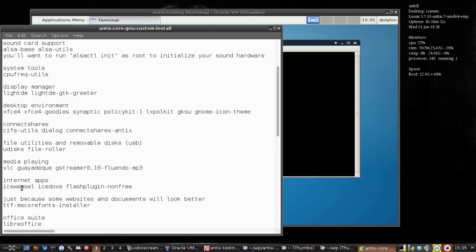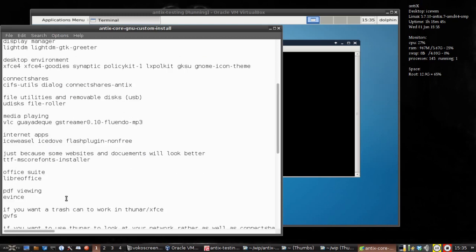For internet apps, you're going to want a web browser. IceWeasel is like Firefox, IceDove is kind of like Thunderbird, and as the way we're configured right now with our repos, you can install the Flash plugin as well. I like to install the Microsoft fonts because some websites expect them and they look a little better.